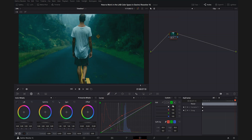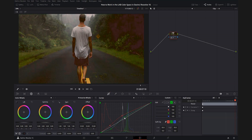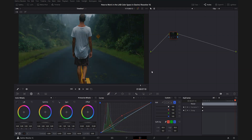Now we're going to come over to blue and bring some blue into the shadows — that's looking really good right there. Then I'll come up to the highlights and add a little bit of yellow, and a little bit of magenta. That might be a little too much, so let's bring it down just to the center line.